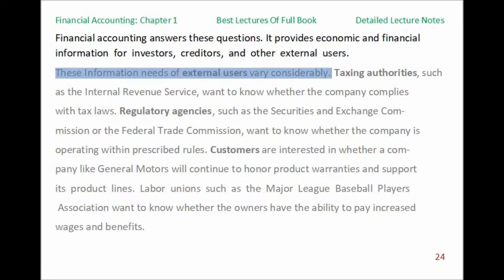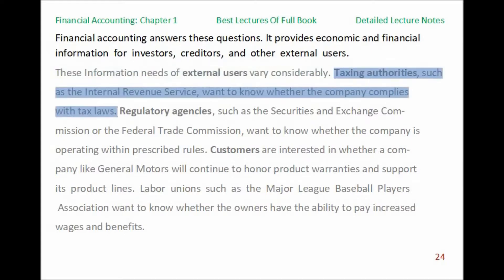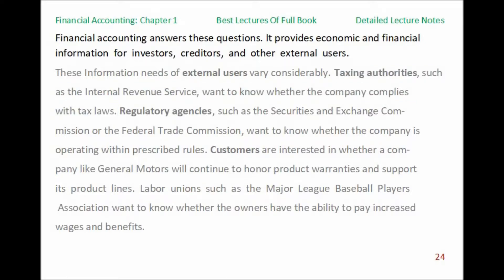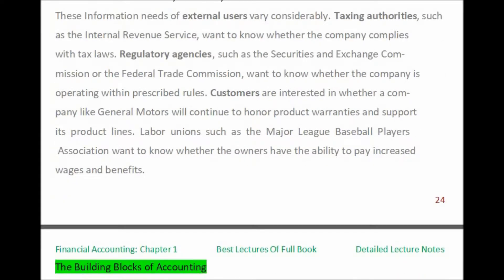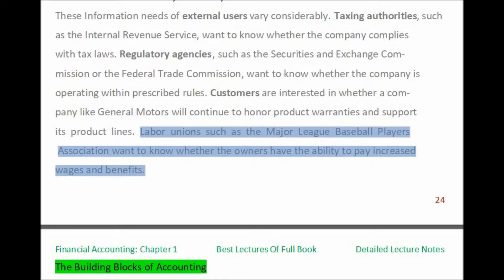The information needs of external users vary considerably. Taxing authorities, such as the Internal Revenue Service, want to know whether the company complies with tax laws. Regulatory agencies, such as the Securities and Exchange Commission or the Federal Trade Commission, want to know whether the company is operating within prescribed rules. Customers are interested in whether a company like General Motors will continue to honor product warranties and support its product lines. Labor unions, such as the Major League Baseball Players Association, want to know whether the owners have the ability to pay increased wages and benefits.